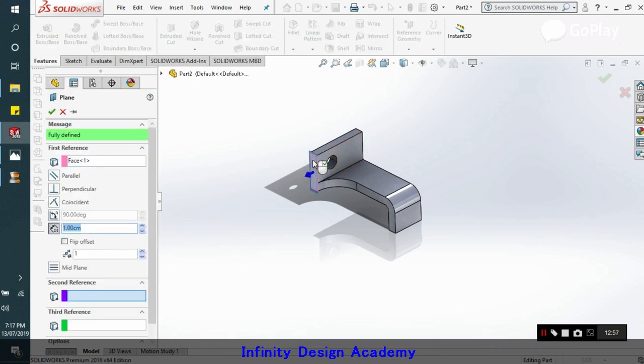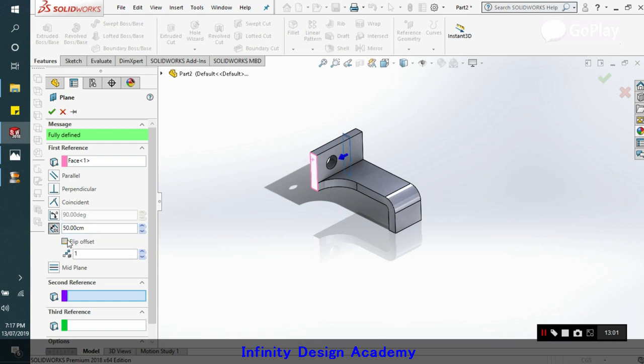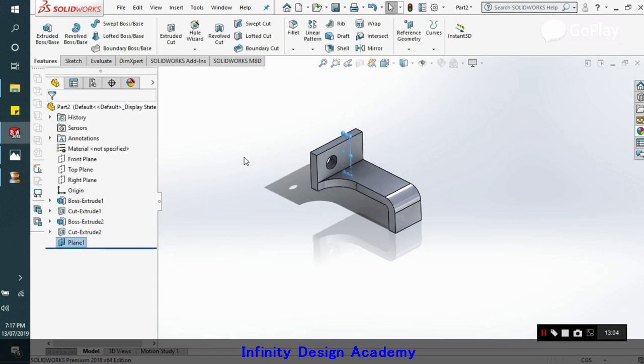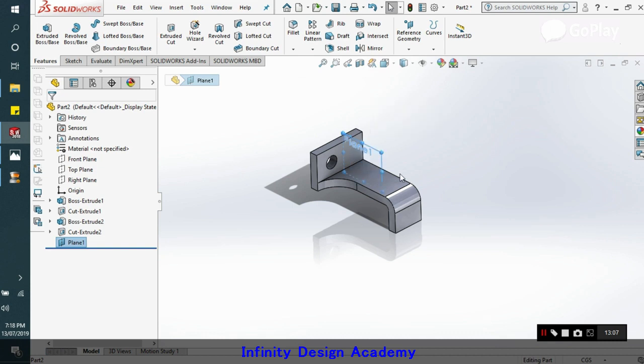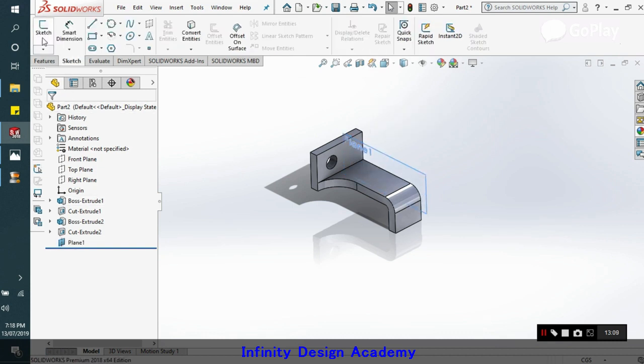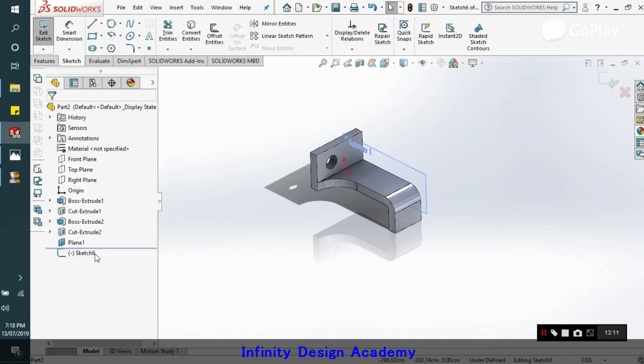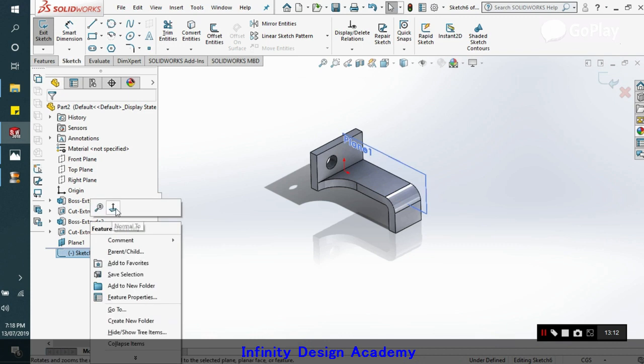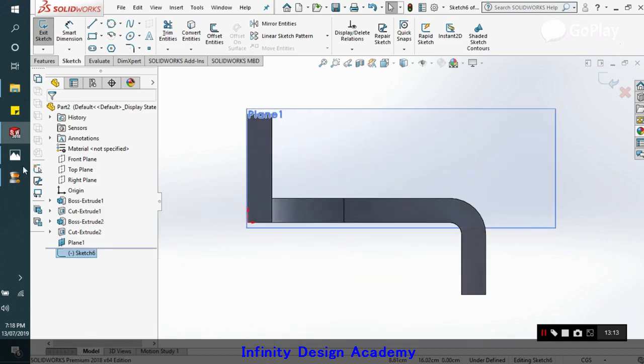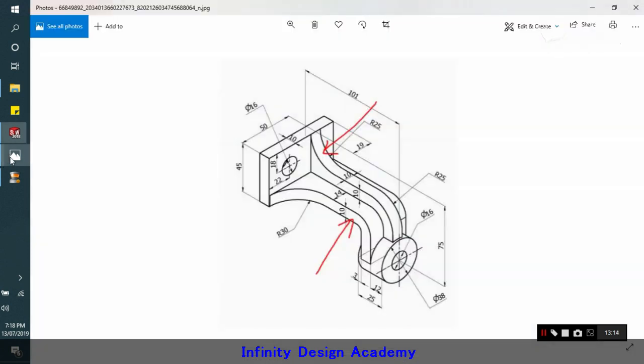We will take this as a reference. We will go to 50 centimeters. We will flip the offset. This is the center line of the new rib. Now we will go and sketch on that. We will try to make the sketch that's already there.